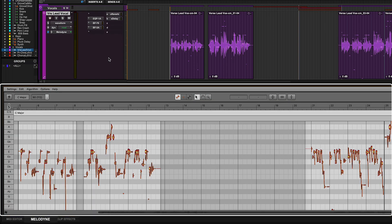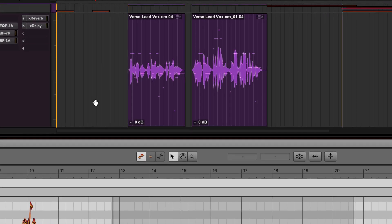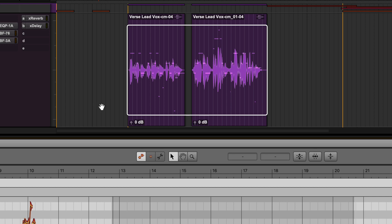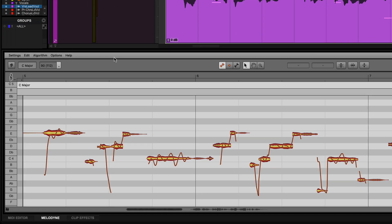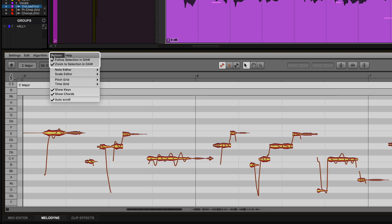This will enable Melodyne on the track or clip and load it into the docked editor at the bottom of the window. You will see small MIDI note indicators showing that Melodyne is active on the clip. Make sure the options for Follow the Selection in DAW and Zoom to Selection in DAW are checked for easy navigation.